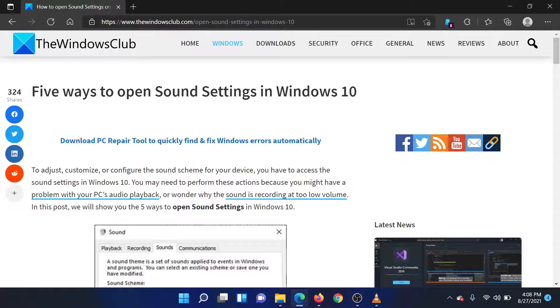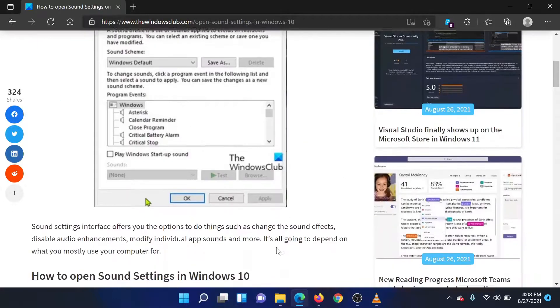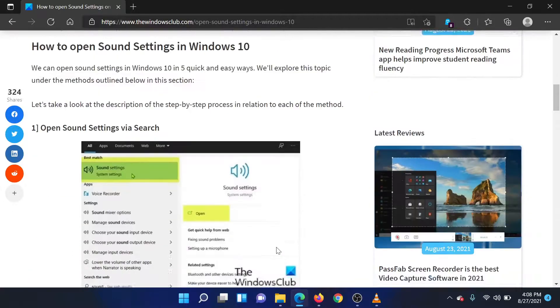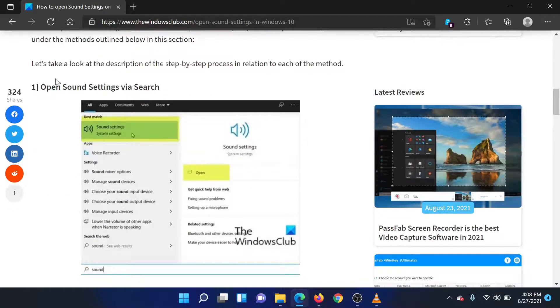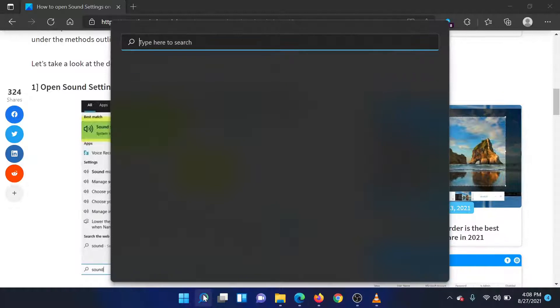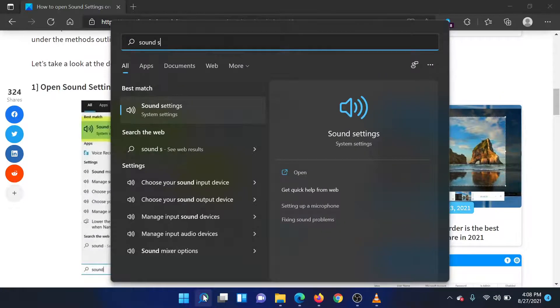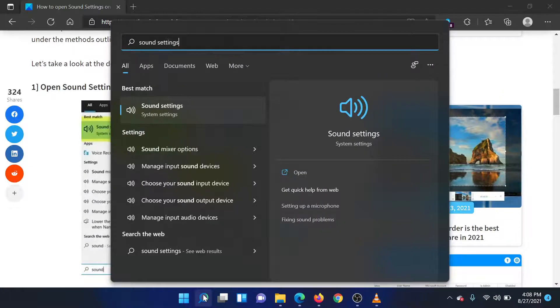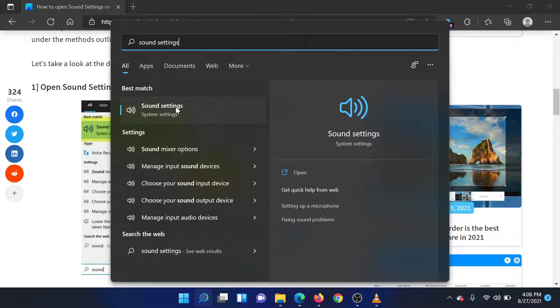The first and easiest method is to search for sound settings in the Windows search bar. Select the option for the application and open it. Simple isn't it?